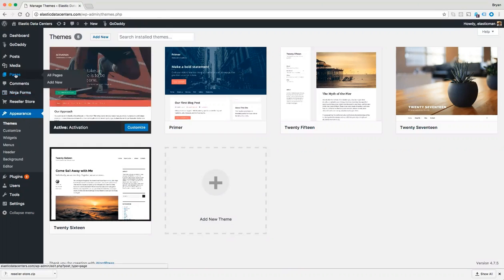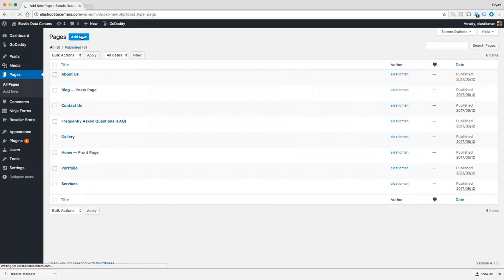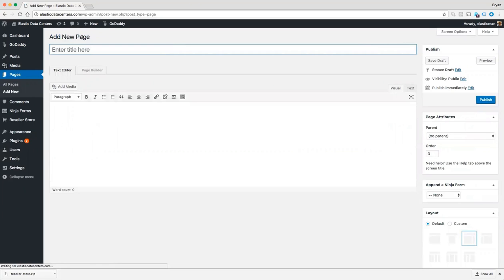The first thing I want to do is go to pages and add new. And let's go ahead and give the page a title. We will call it cPanel.